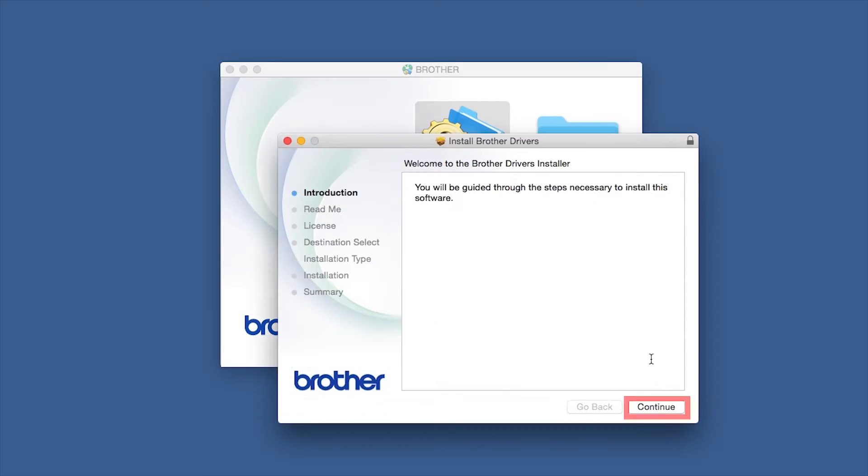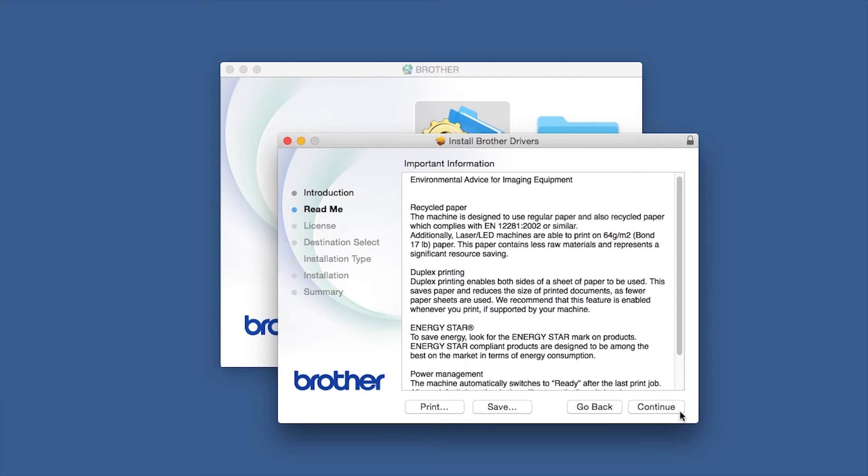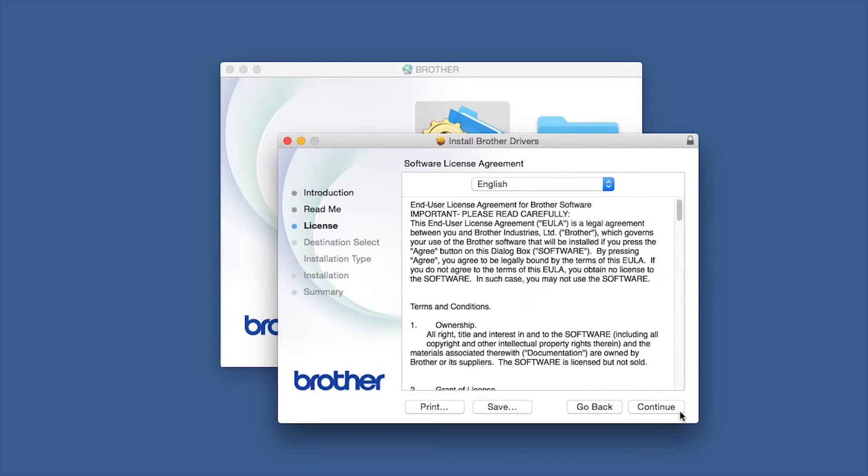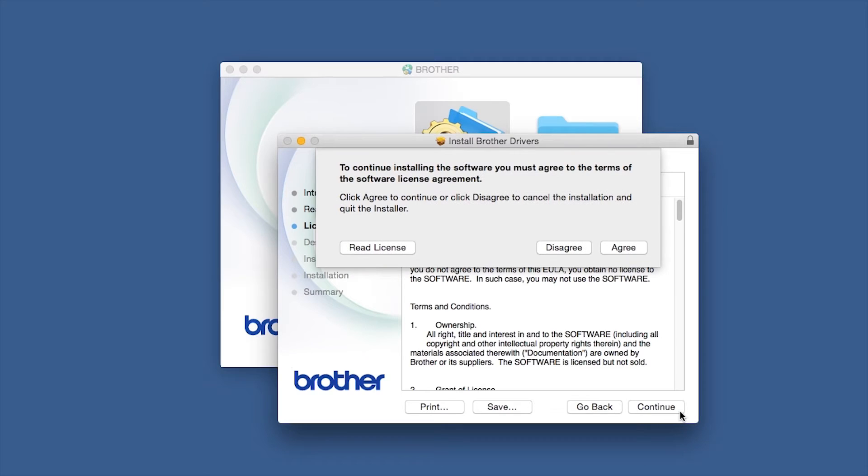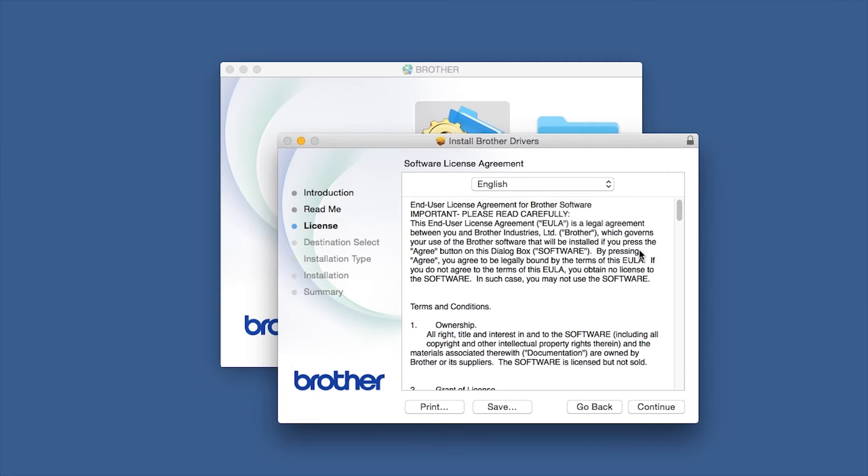When the Driver Installer window opens, click Continue. Familiarize yourself with the environmental impacts of your Brother machine and click Continue. Click Continue again, then click Agree to accept the license agreement.